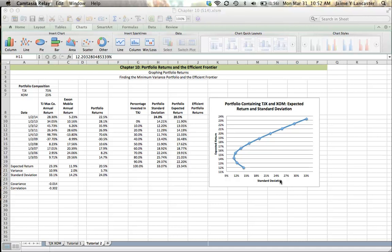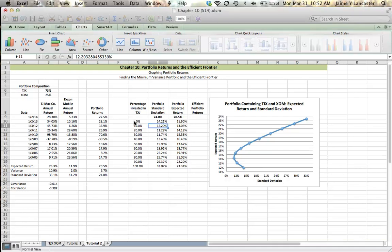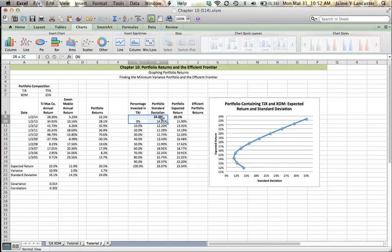So let's take a look at some of these examples. Now let's look at our first portfolio where we're all invested in ExxonMobil. We've got 0% TJ Maxx. This portfolio we can find right here on our graph. It has a standard deviation of 14.21, that's our measure of risk, and a return of 11.9%.